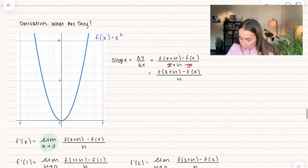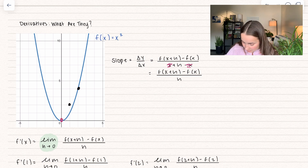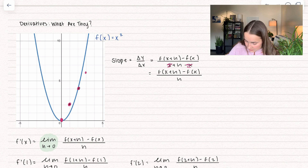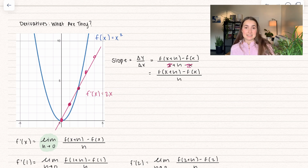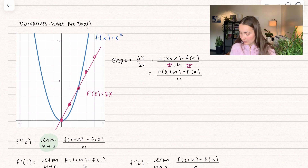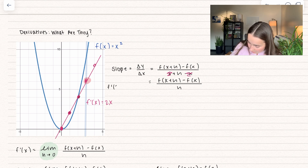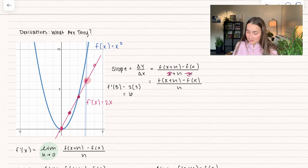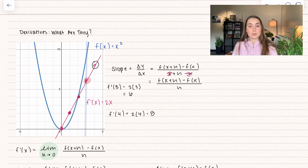Remember: when we found the derivative at x equals 1, we got 2; at x equals 2, we got 4. Our derivative function is f prime of x equals 2x. If I plot those values — 2, 4, 6, 8 — here's the derivative. So if I want the rate of change at x equals 3, I plug into the derivative: f prime of 3 equals 2 times 3, which is 6. For x equals 4: f prime of 4 equals 2 times 4, which is 8.